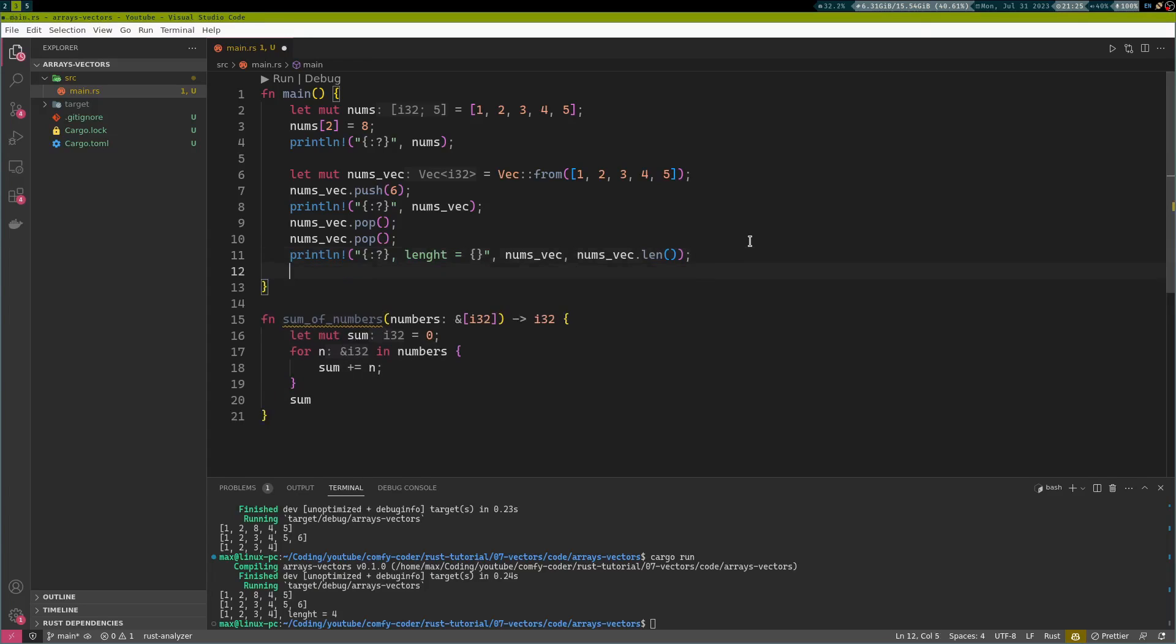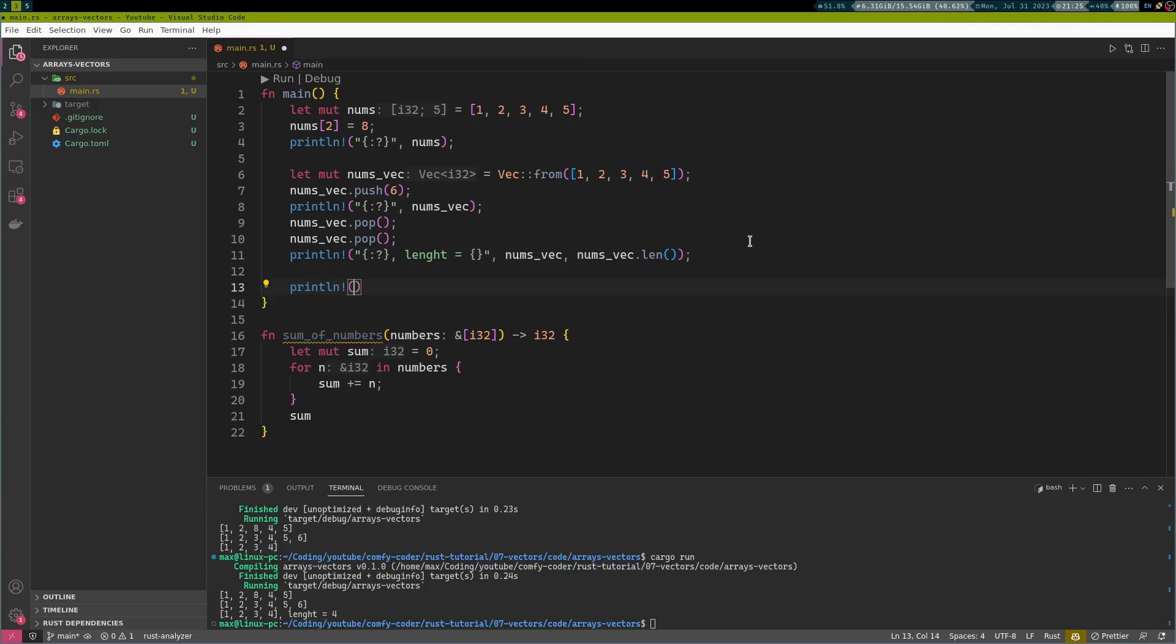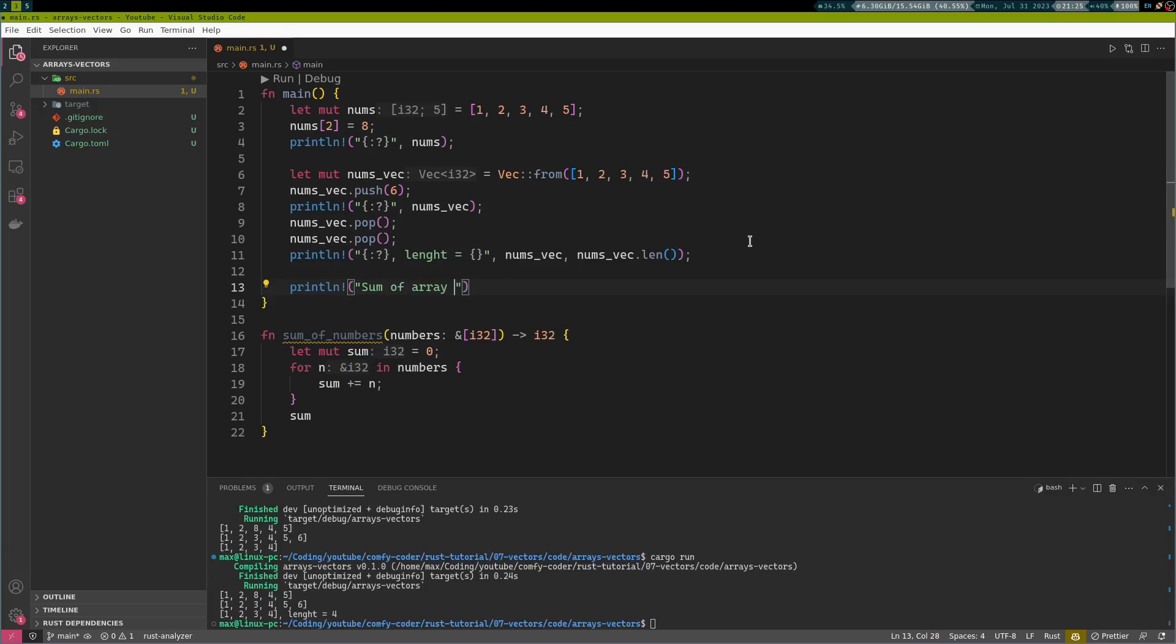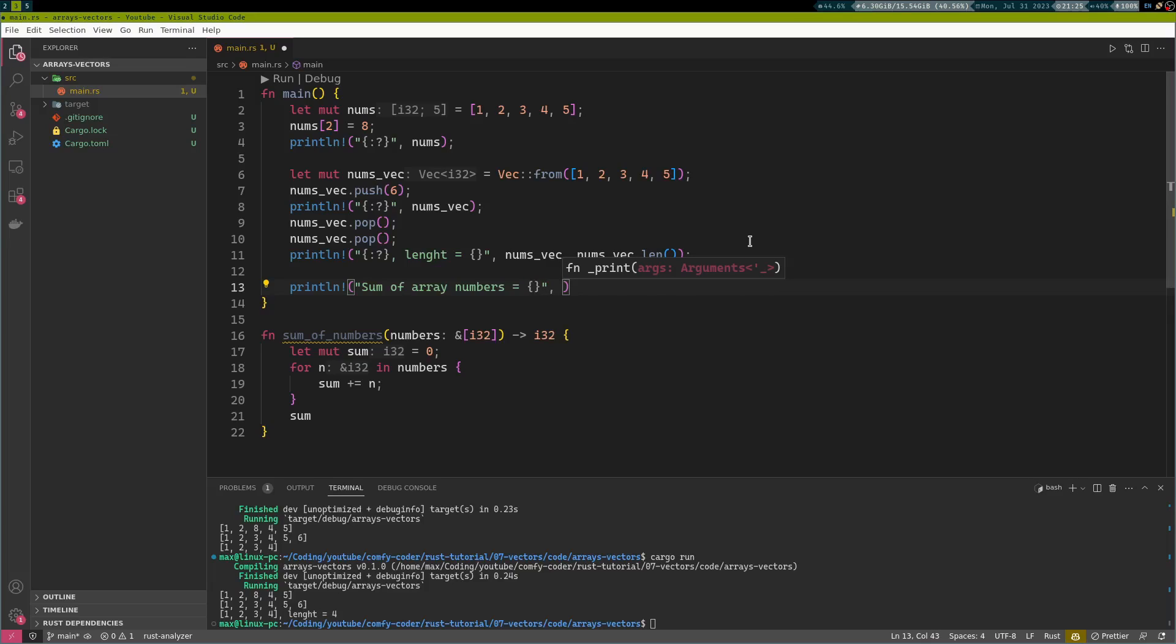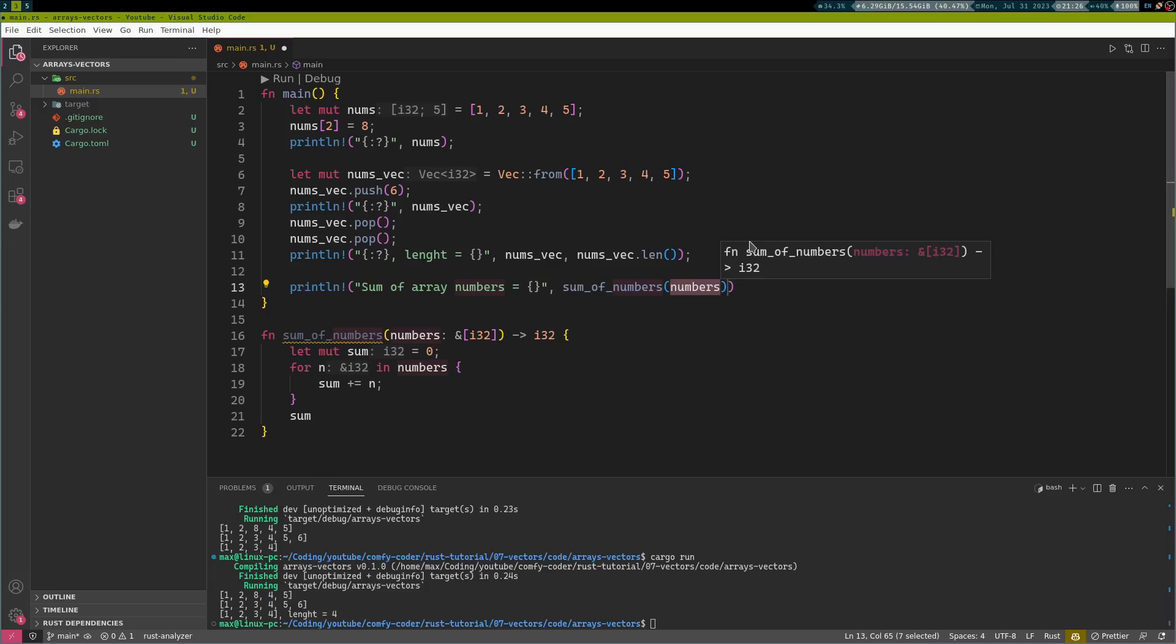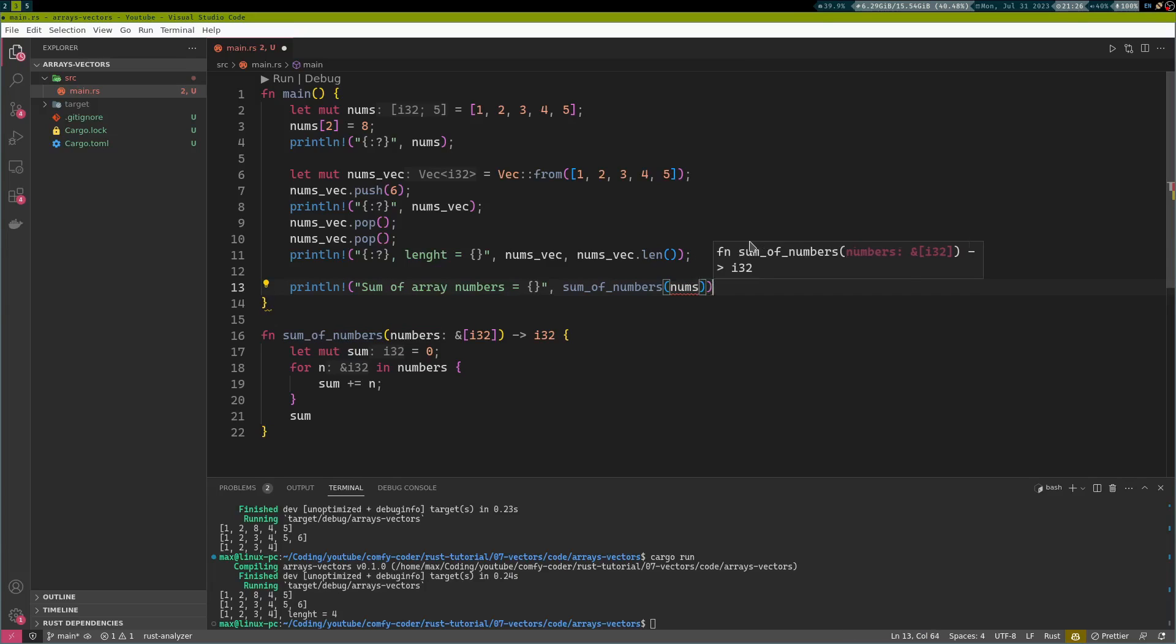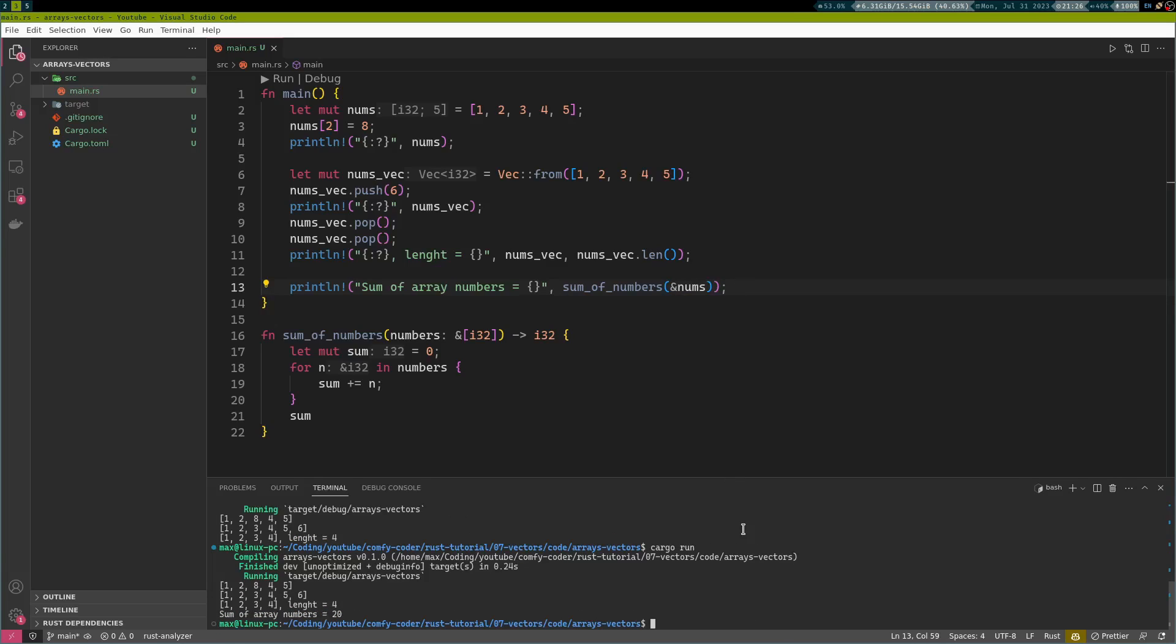Let us see what our result is going to be. We're going to print line sum of array numbers is equal to, and we're just going to call this function right from this print line statement, sum of numbers of nums. And of course, we need the ampersand here. And the result is going to be 20, which seems about right for me because we put the 8 in there.